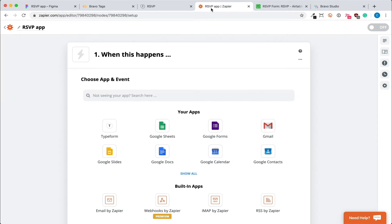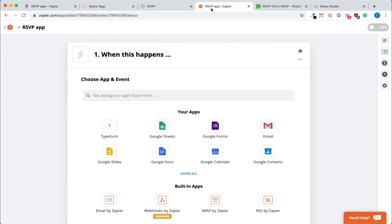Next, we'll set up Zapier. This will connect the type form to our Airtable database so that every time someone fills out the form in the form app screen, it will automatically create a record in the Airtable.